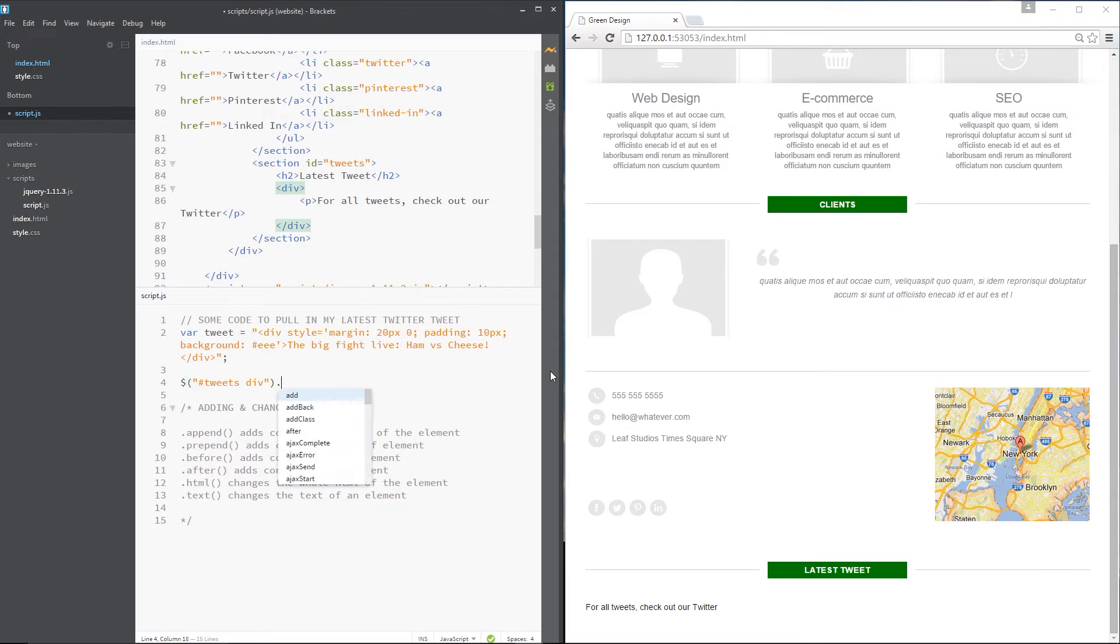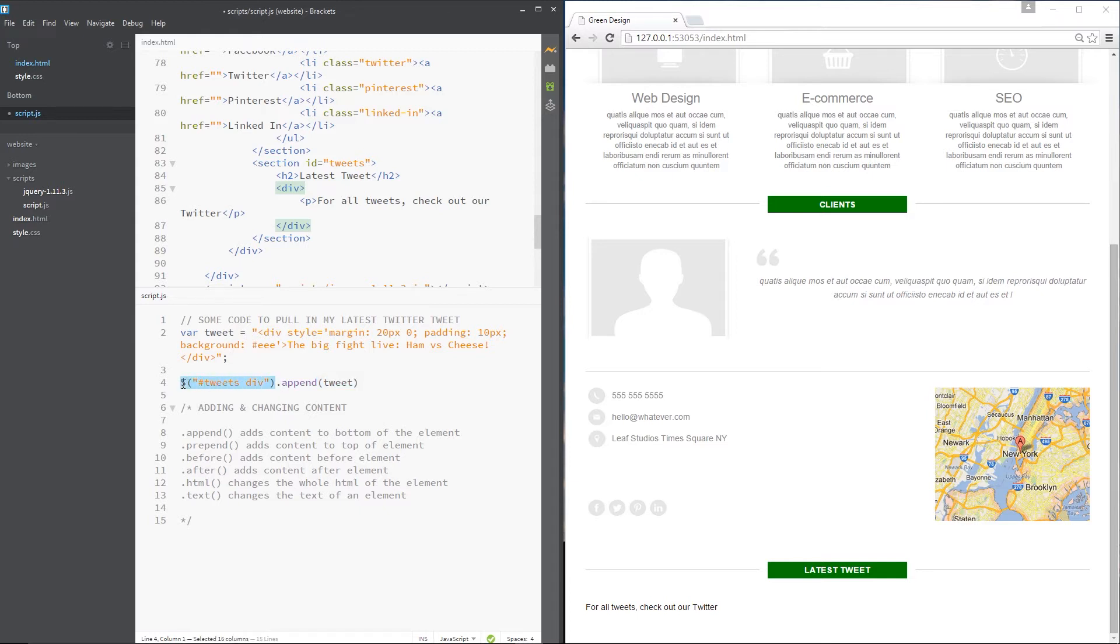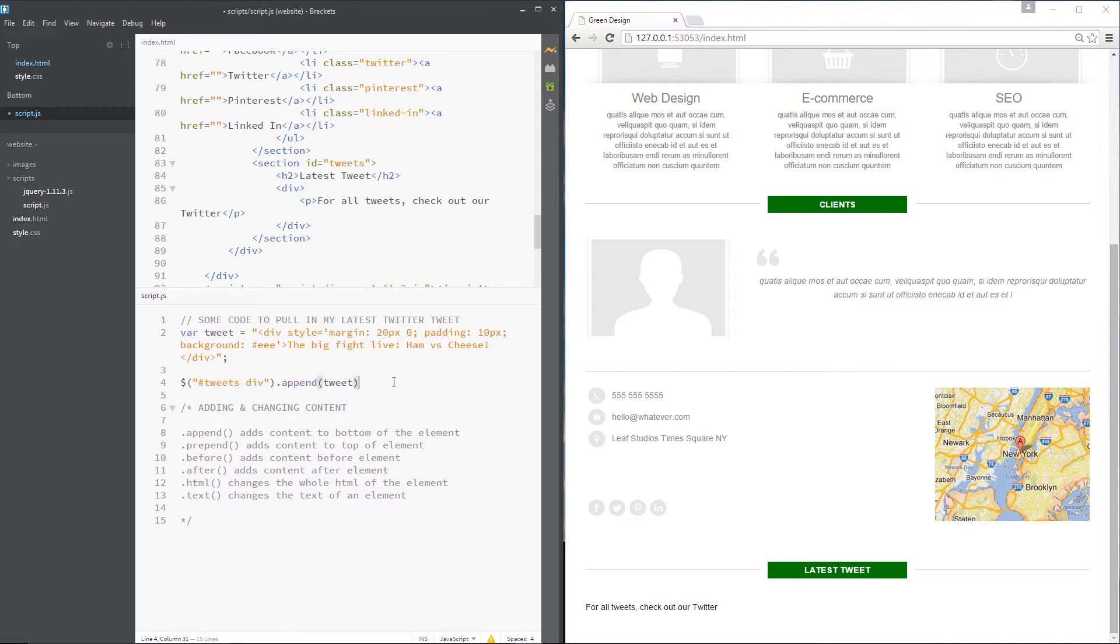And the first one is append. And then within brackets, what we want to do is say tweet because that's the content we're appending. So what append does, my friends, is take this element and then it says I want to add some content to the bottom of this element. So this is the element we've got, and we're going to add some content at the bottom of it. So here, after the p tag, because that would be the bottom. That's what append does. And it takes this variable - this is the content you want to append to this element. Makes sense, right? So let's save that and see what happens.